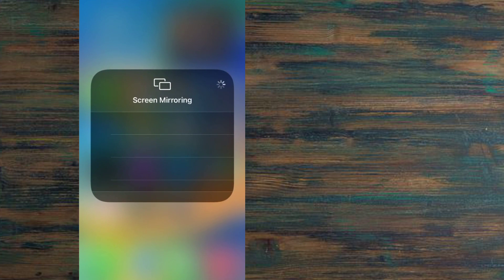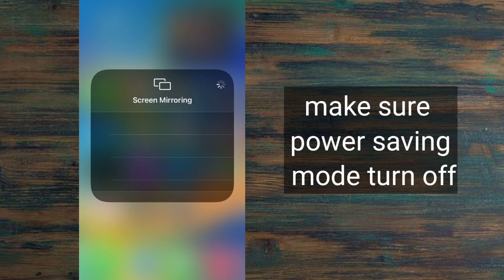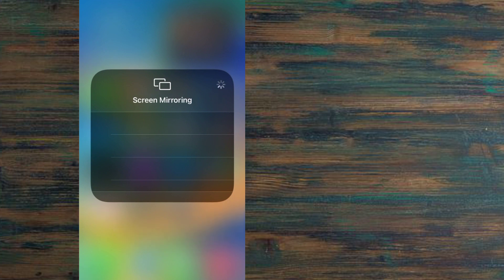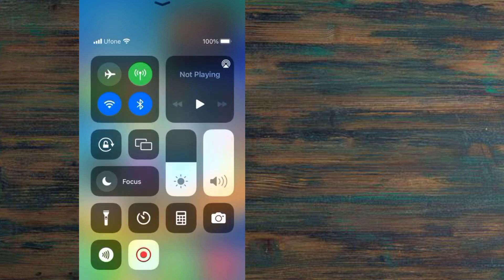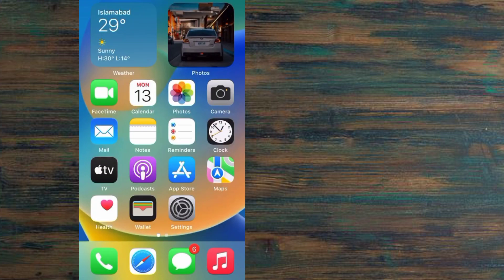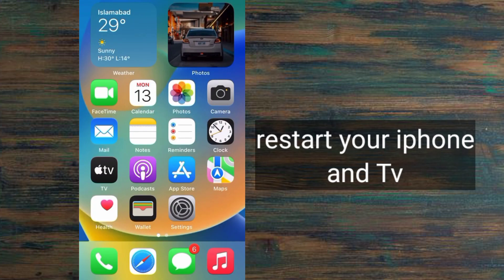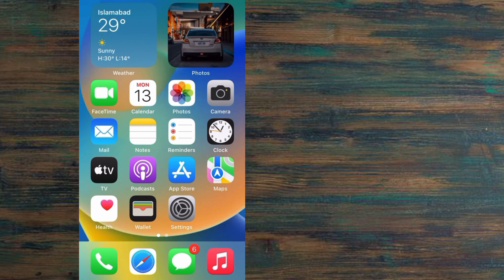First of all, if iPhone power saving mode is on, turn off power saving mode on your iPhone. After this, reboot or restart your iPhone. Also, turn off your TV and turn it back on.